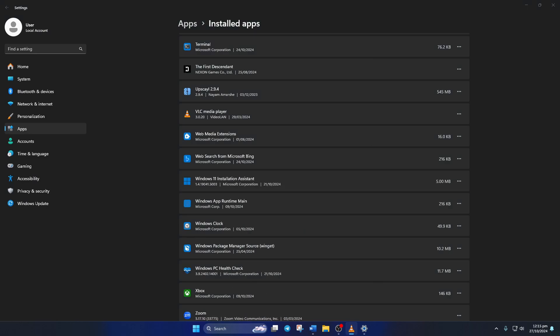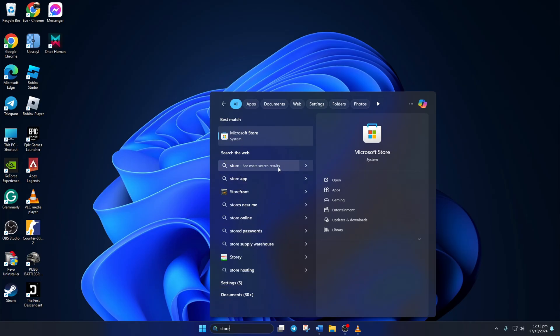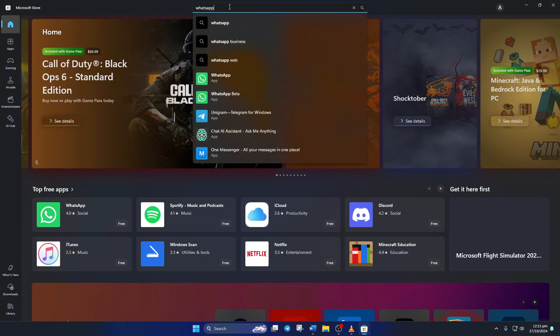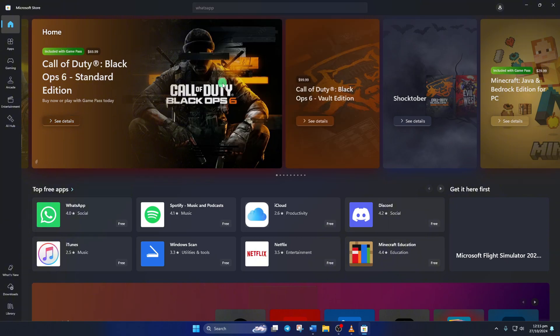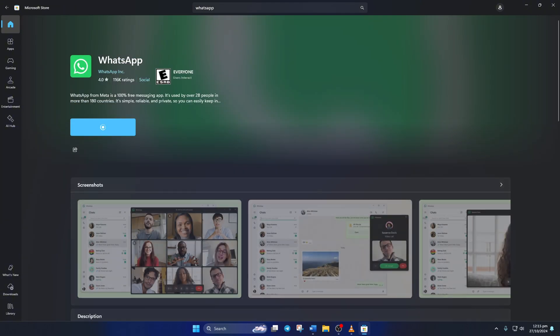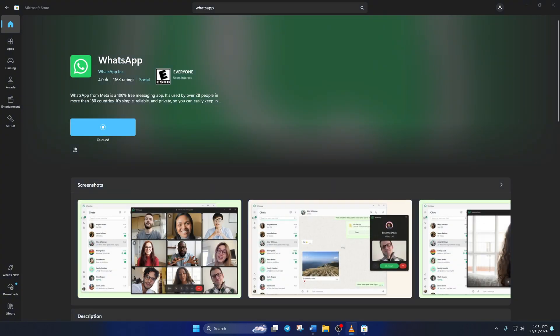Once uninstalled, open Microsoft Store and search for WhatsApp. Then install it. Once installed, the issue should be fixed.